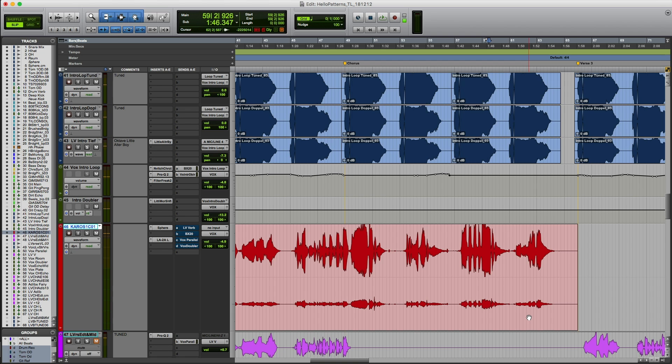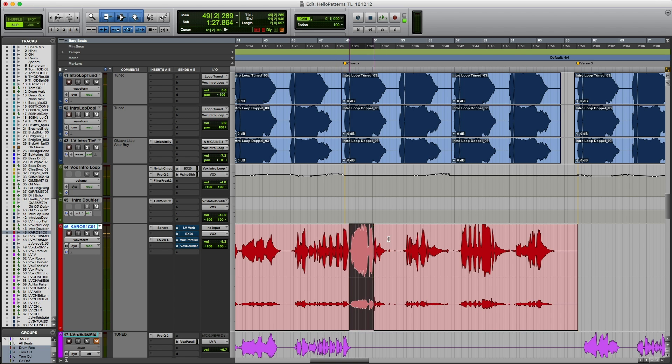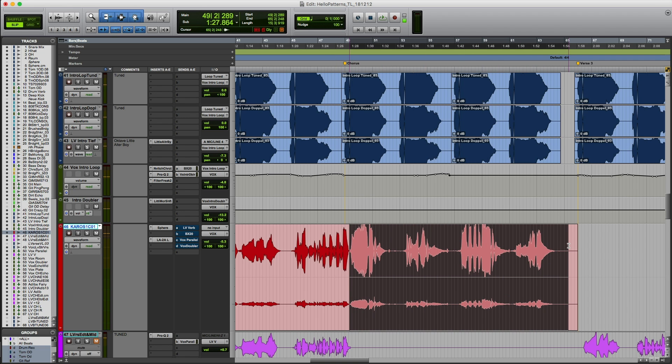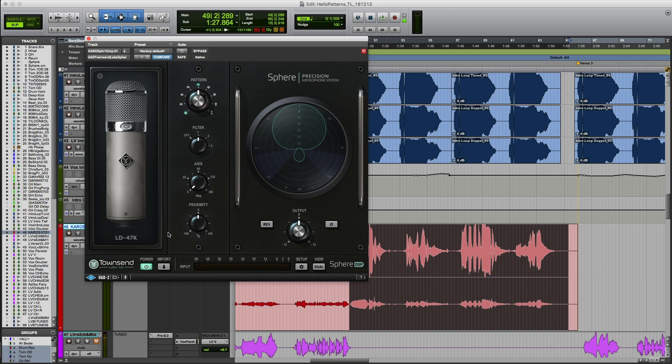Here's a vocal track from a song I recently produced and mixed. By the way, this is what a typical vocal track recorded with Sphere looks like. It's a stereo file with a lot more output on the left channel, which records the front of the mic. Let's have a listen to this performance and try out a couple of mics.